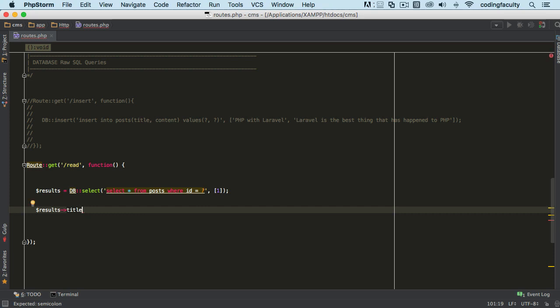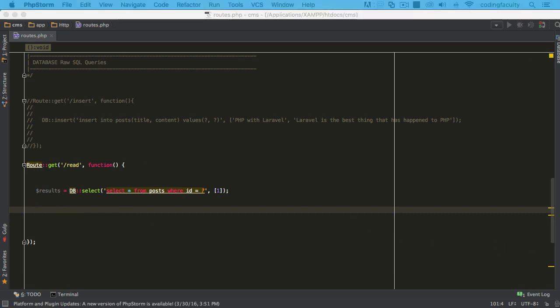But because it is an array we need to loop through it, right? Alright, so I want you to pause the video and try to do that yourself. Loop through this results and come out with a title and return it.